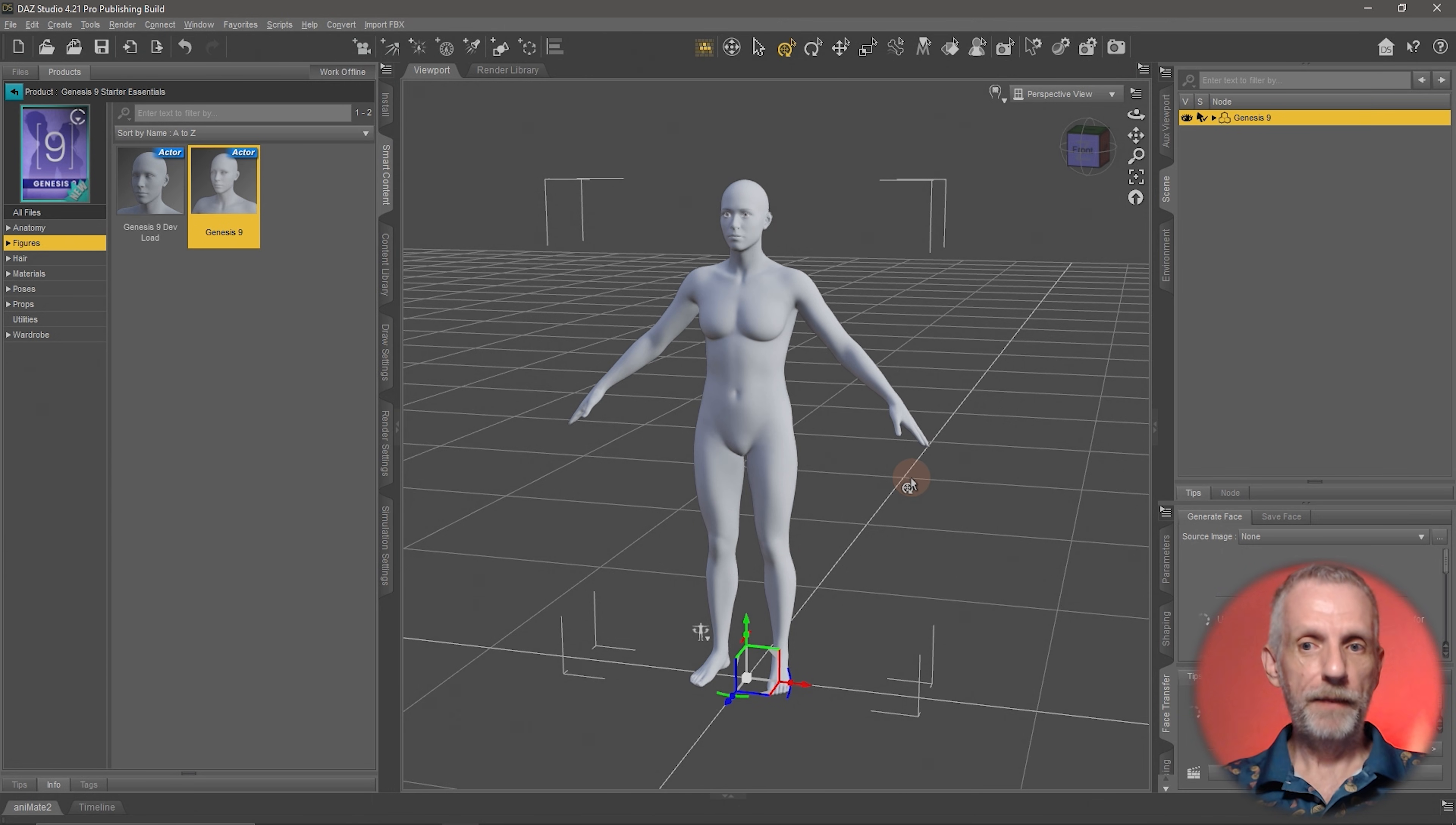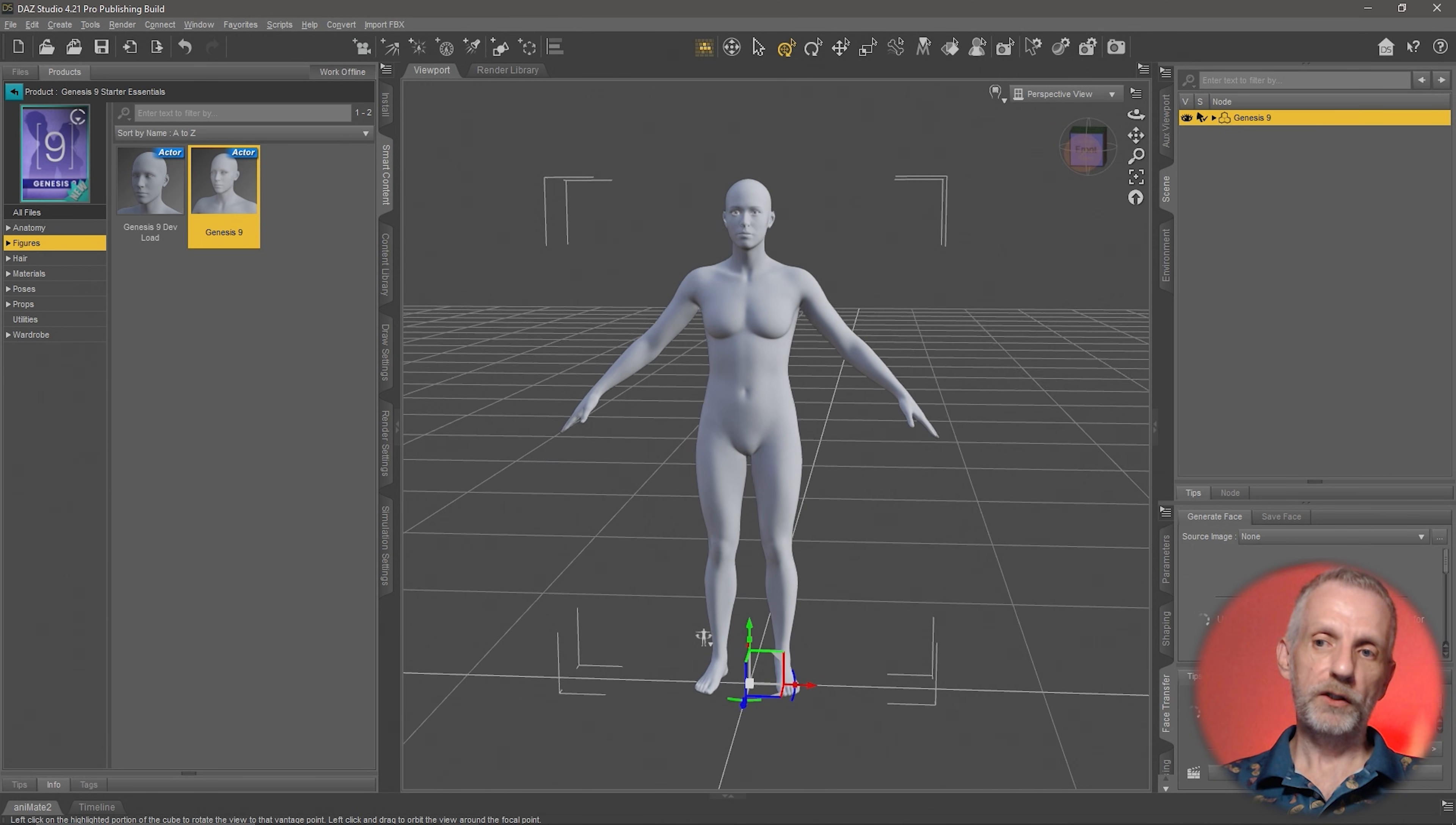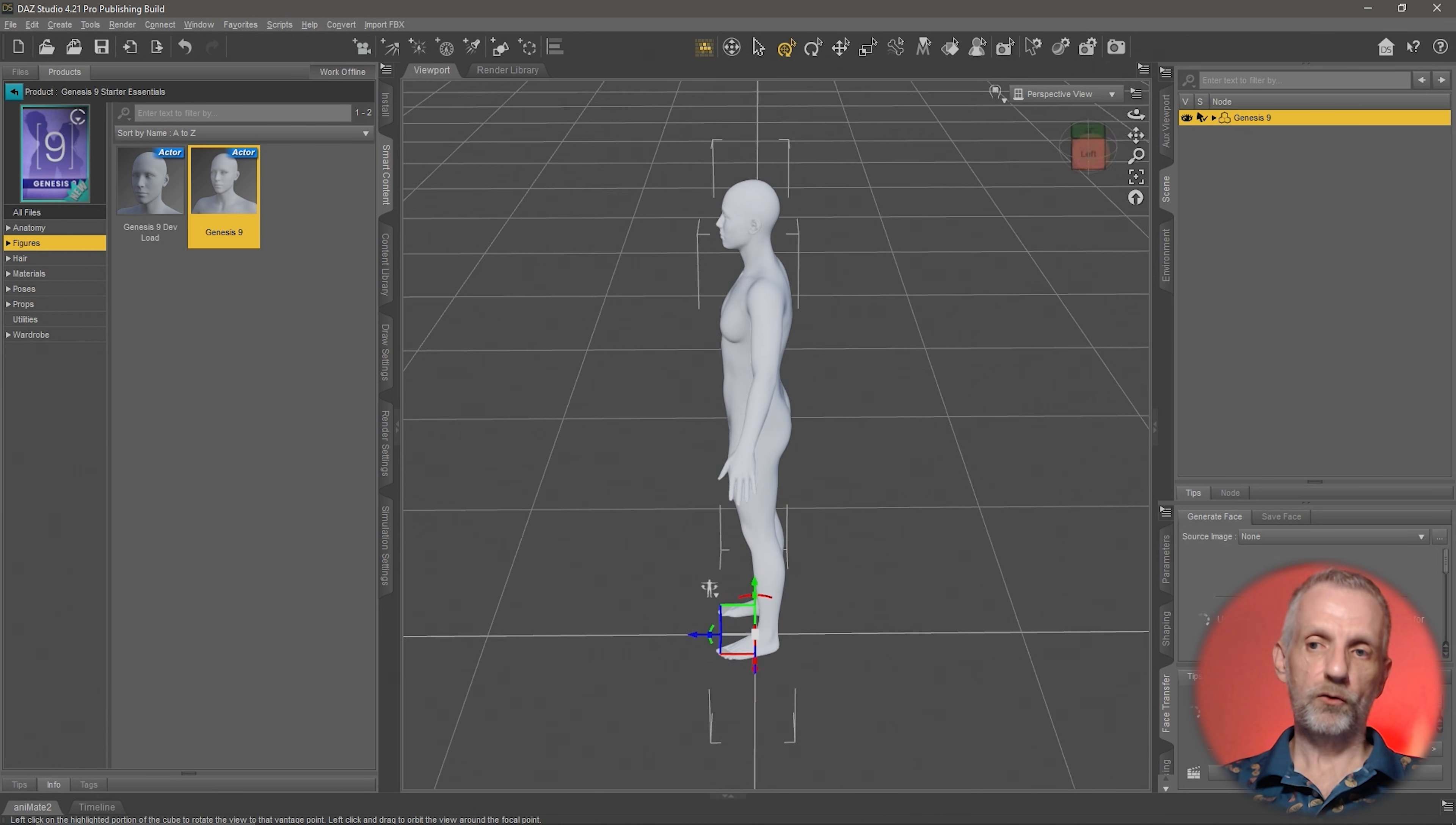For now, let's just look at the gray guy and see how we can navigate around the viewport and look at the figure from all angles. You see this cube up here that shows us the Cartesian coordinates. Blue means we're looking at it from the front. If you left-click and drag on this cube, you can rotate around the figure. Now we're looking from the left, as the cube shows.